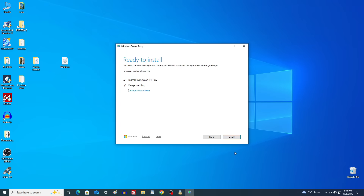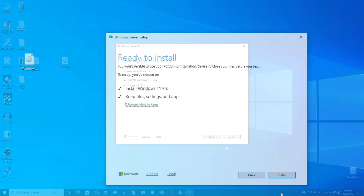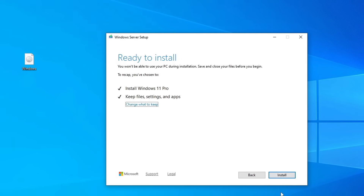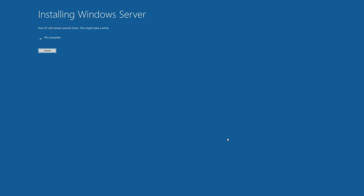Windows 11 is ready to install. All settings are configured, and if you need to make changes, you can still click Back. Otherwise, click Install to begin. But one more thing before we continue — the update process may take some time, and if you are using a laptop, make sure it is connected to a power source. If you are ready, click Install. During installation, your PC will restart several times — please do not turn off your computer.